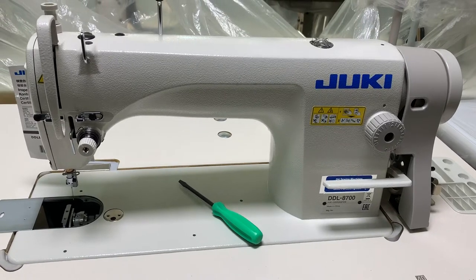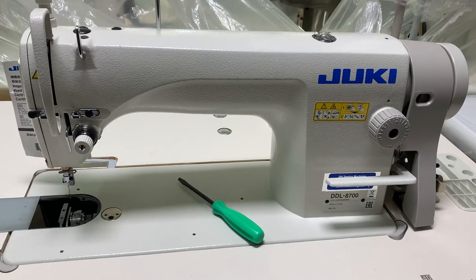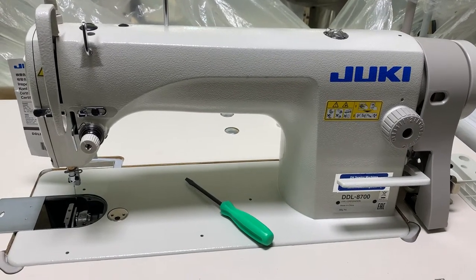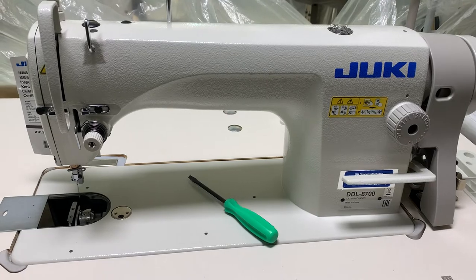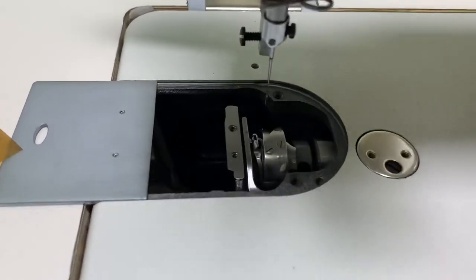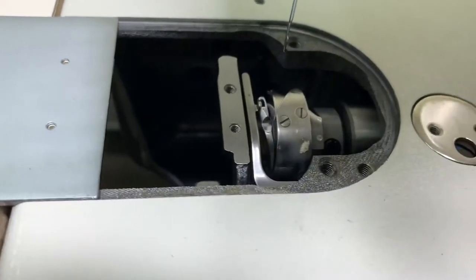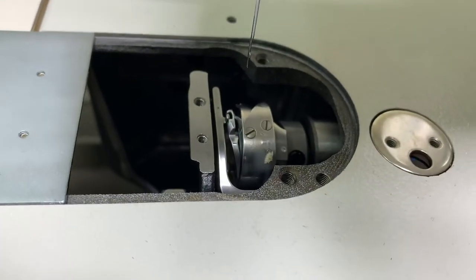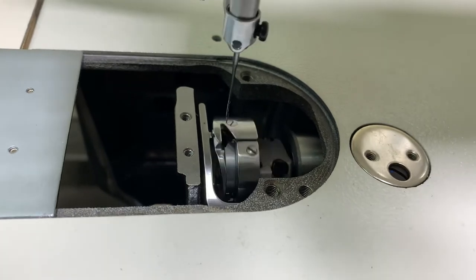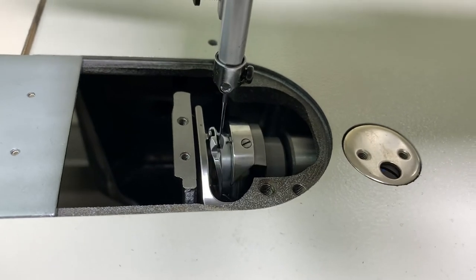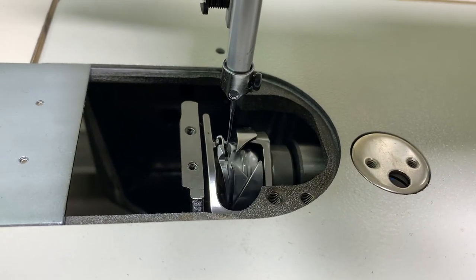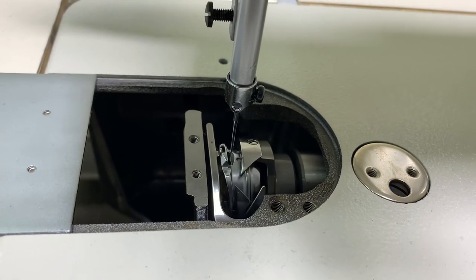I'm going to check the timing on this Duki DDL 8700. I just go down, take the needle down to its lowest point. See?